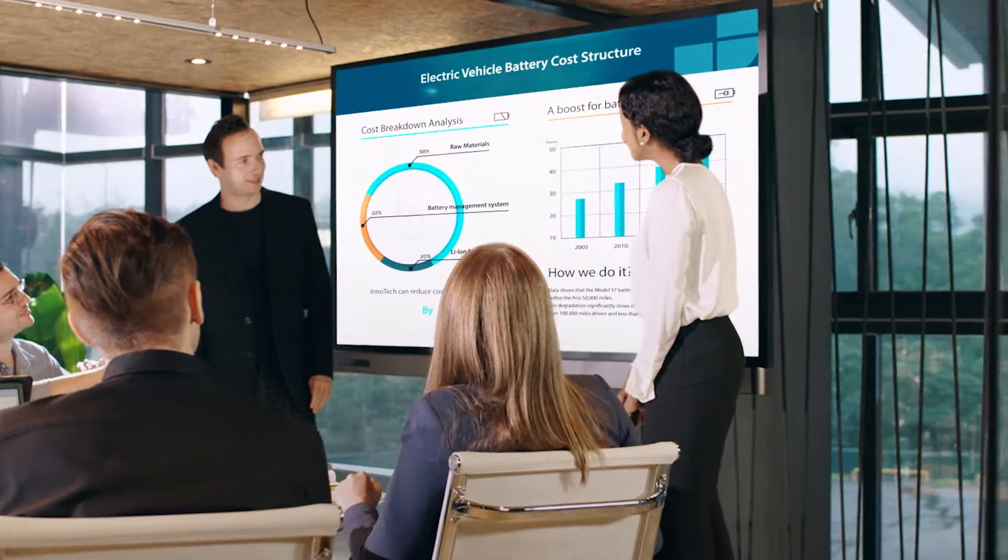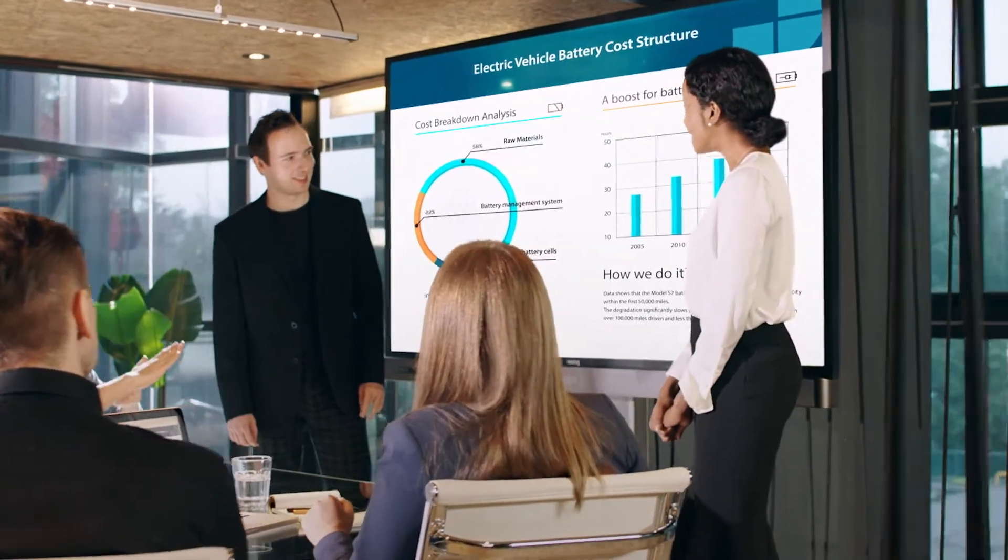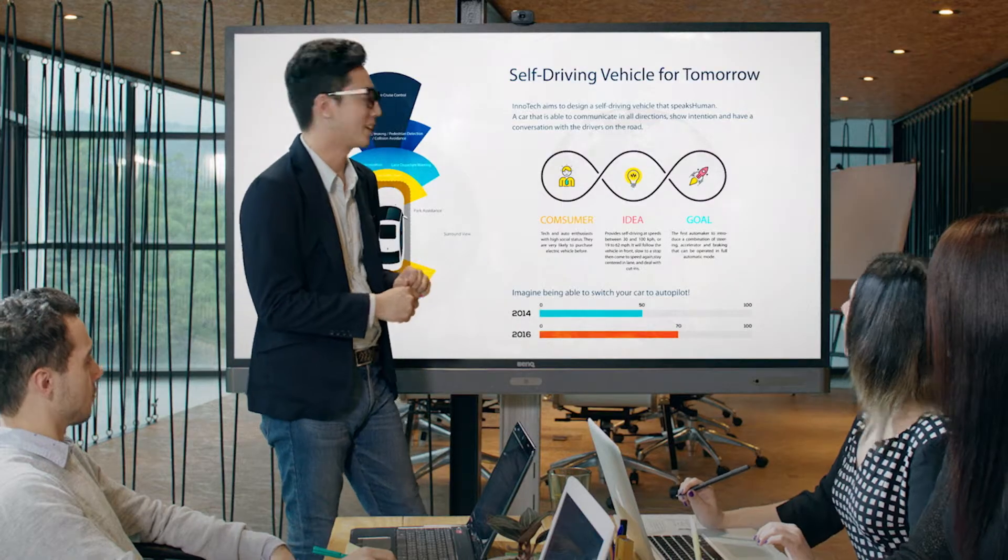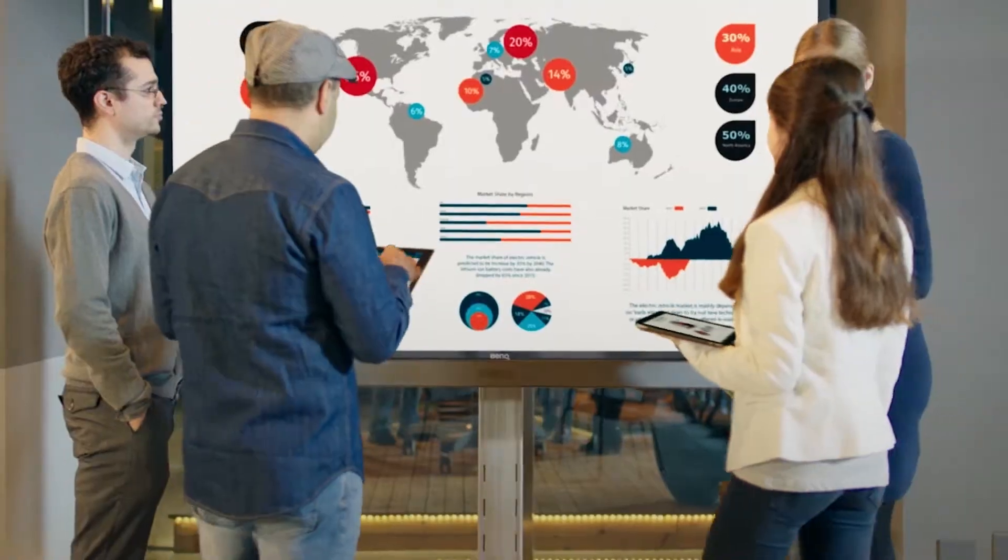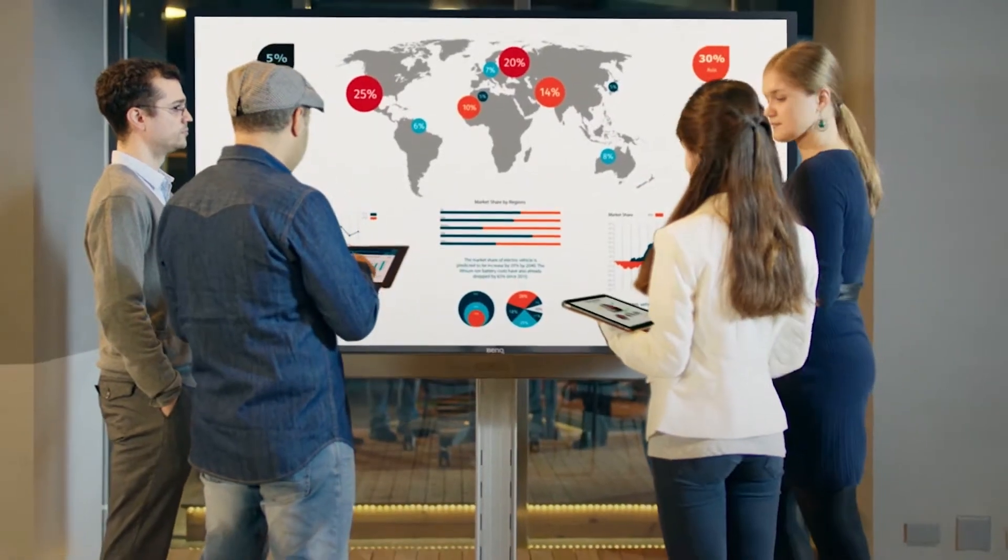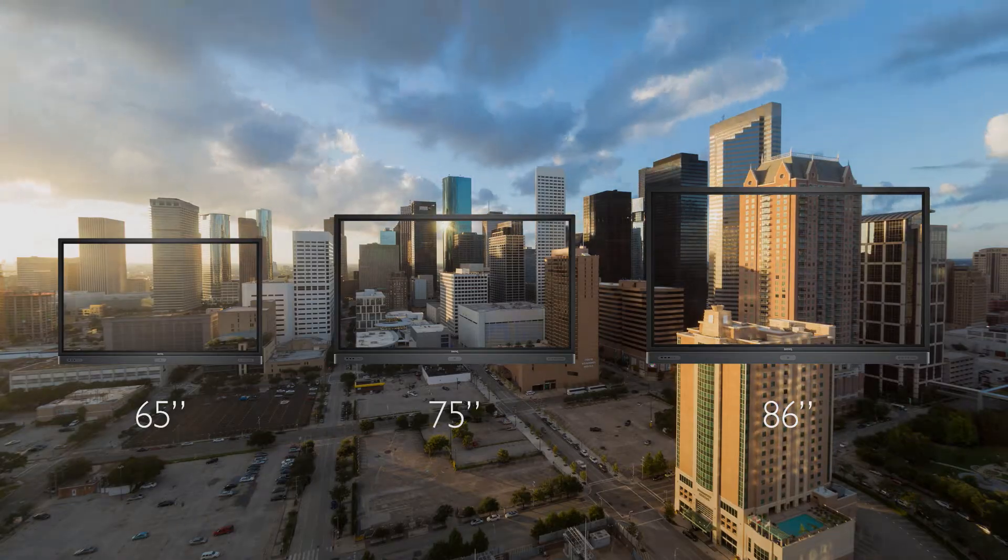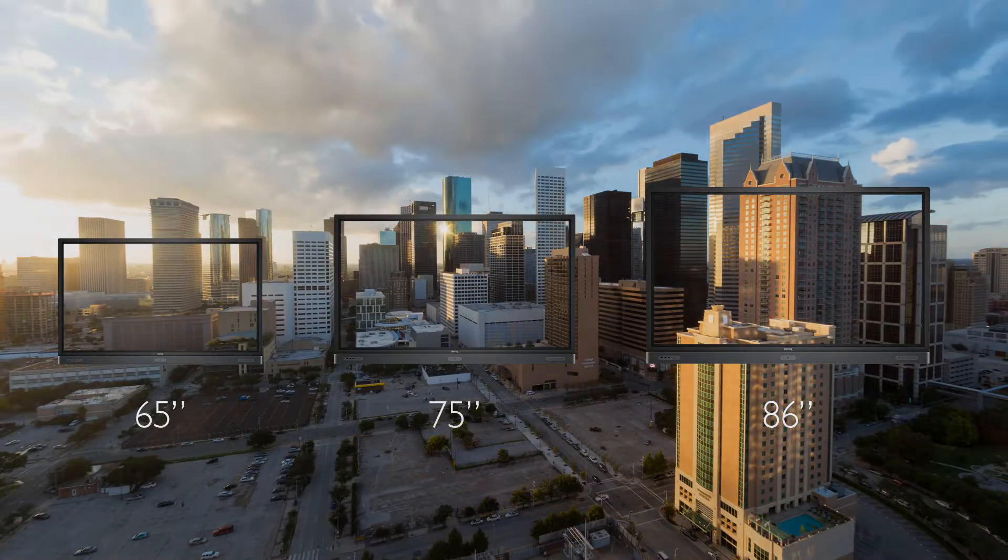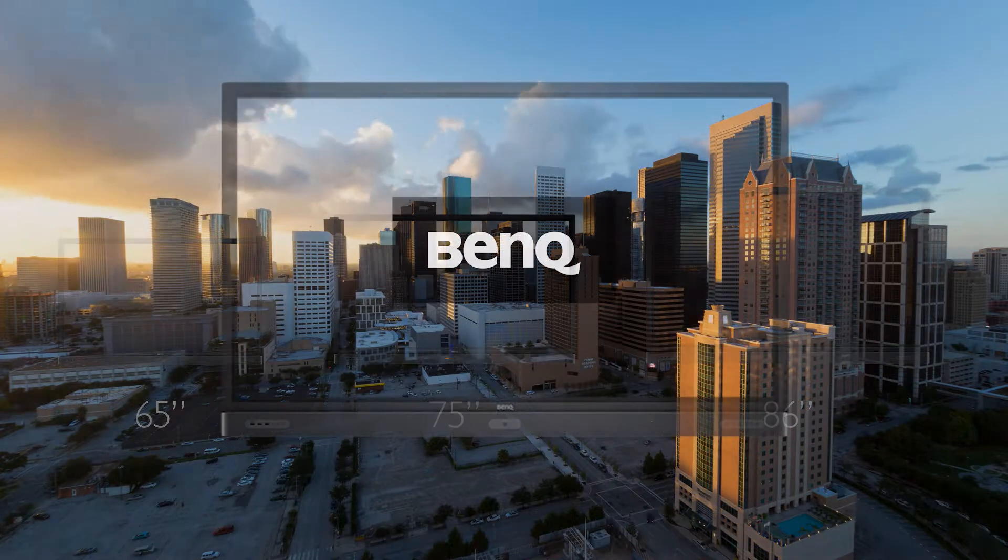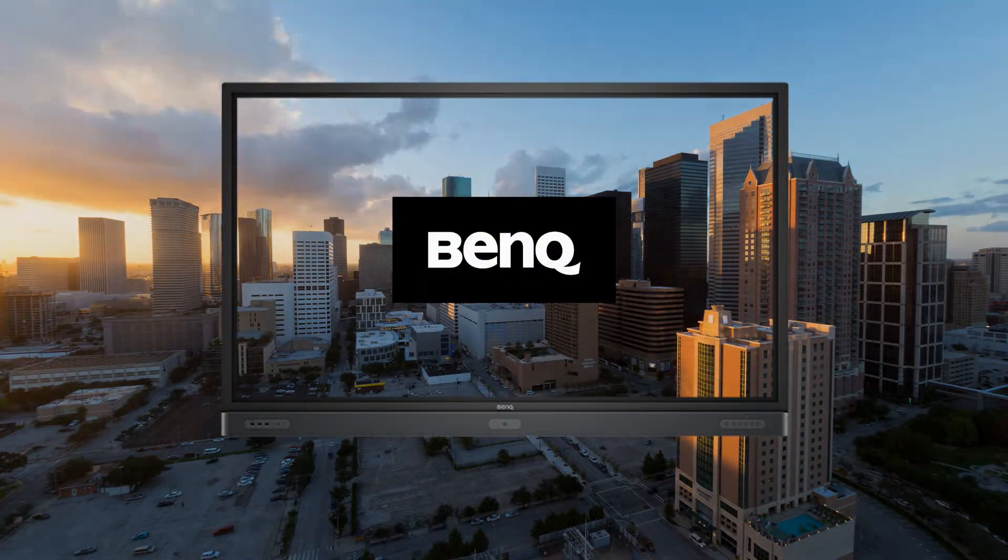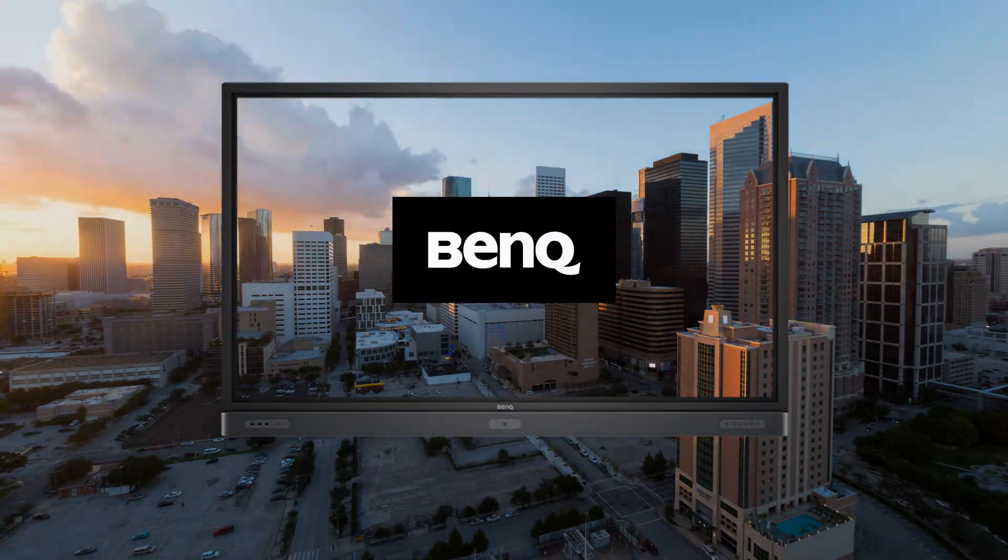Introducing the new BenQ Interactive Flat Panel, the one-stop meeting space solution. BenQ's 4K IFPs come in a wide range of sizes that fit all types of meeting rooms.